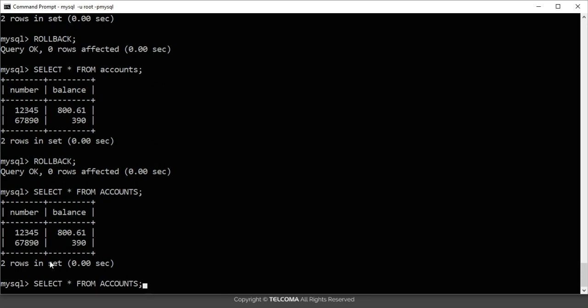This is all about how you can use the BEGIN, COMMIT, and ROLLBACK commands and the transaction process in the MySQL database. Thank you.